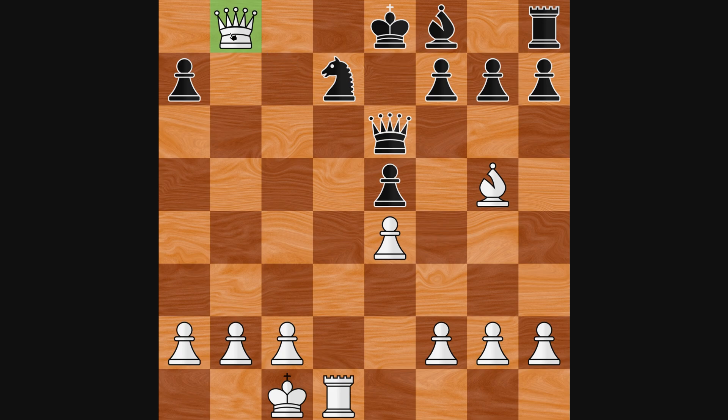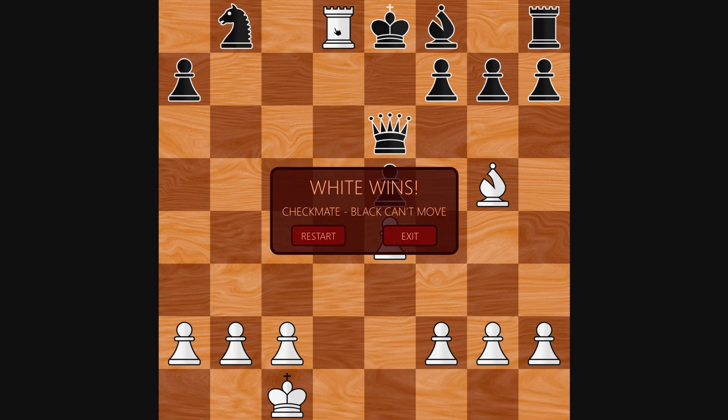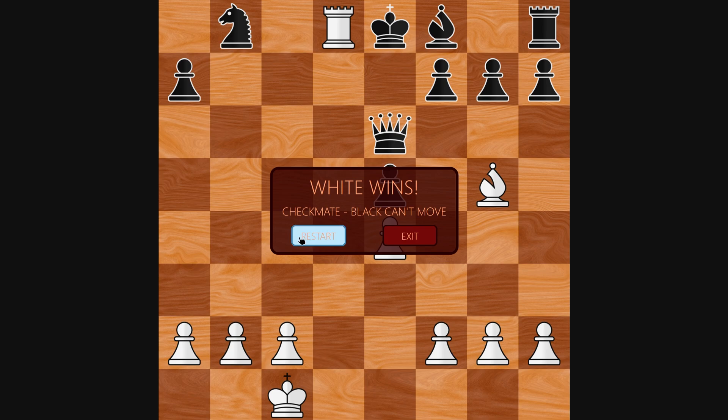When a player manages to checkmate the opponent and win the game, this end screen shows up. It displays the winning player and gives the option to either play again or exit.